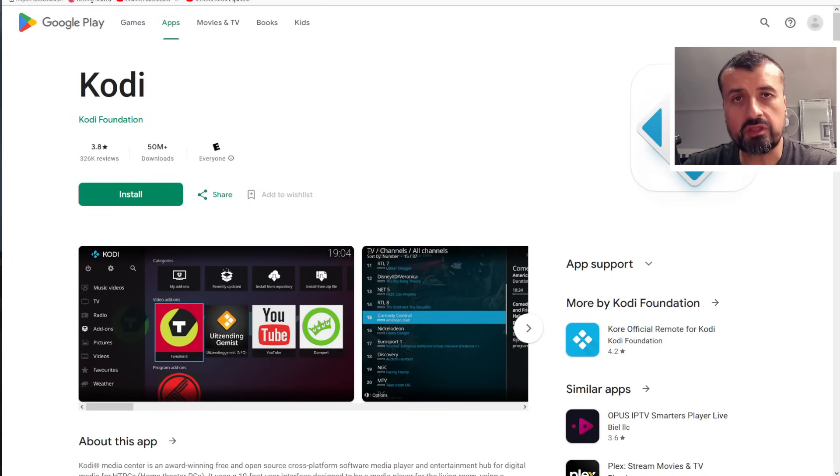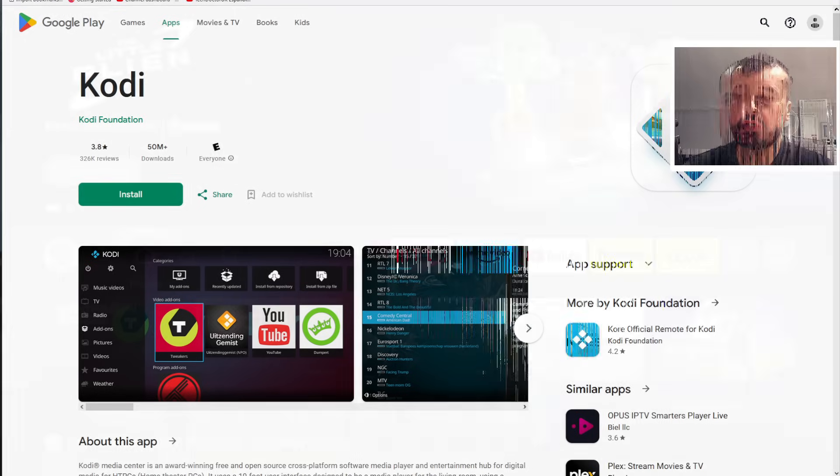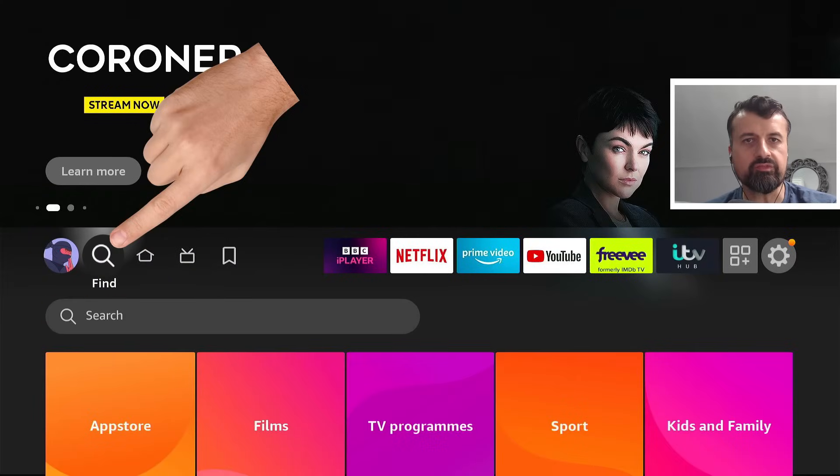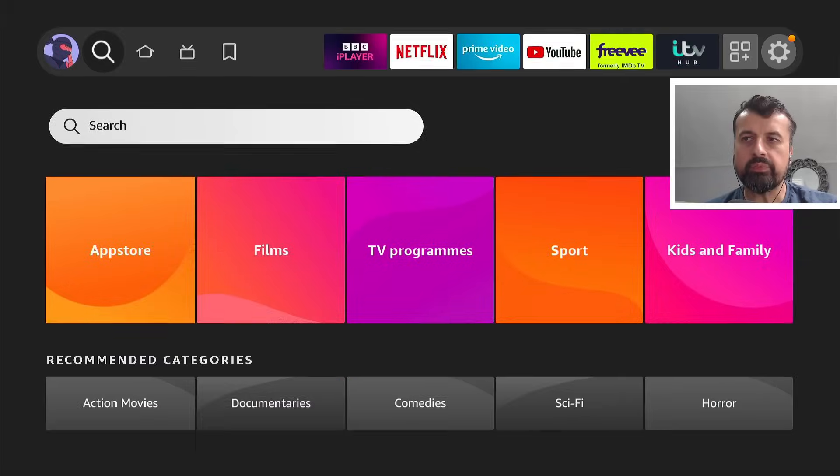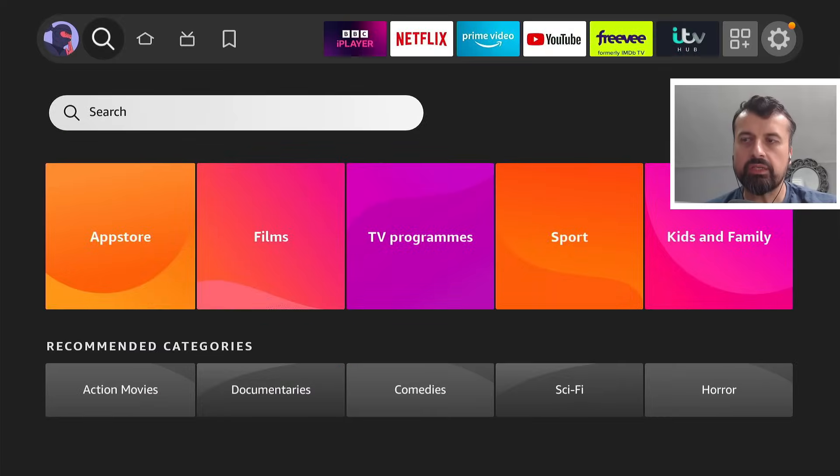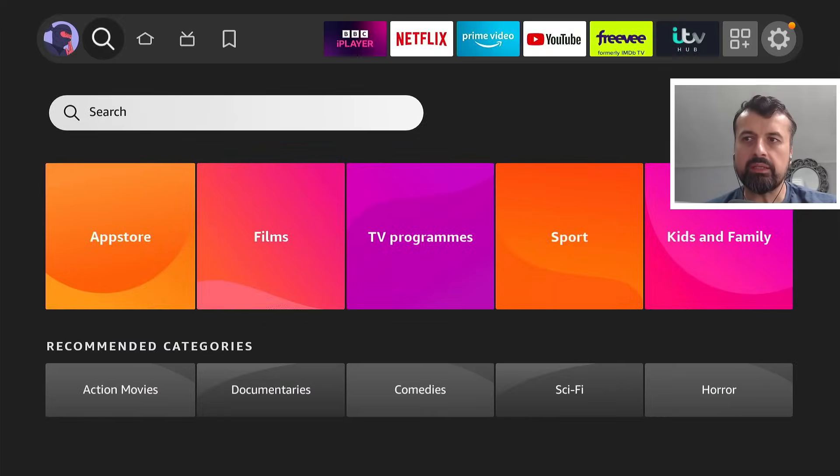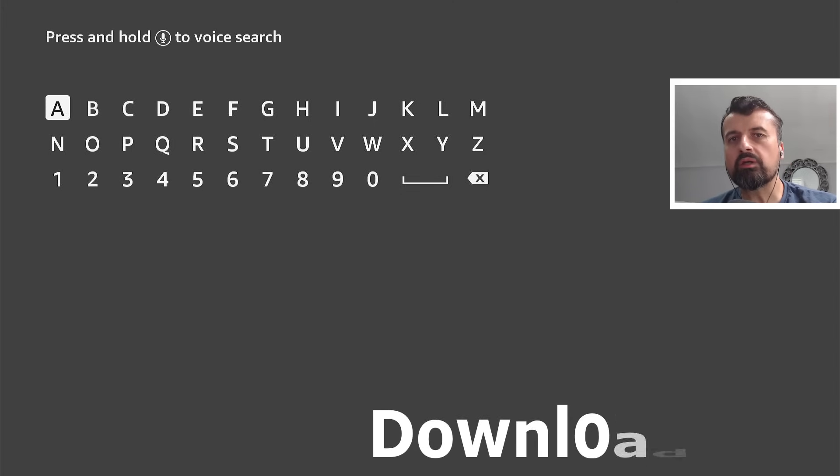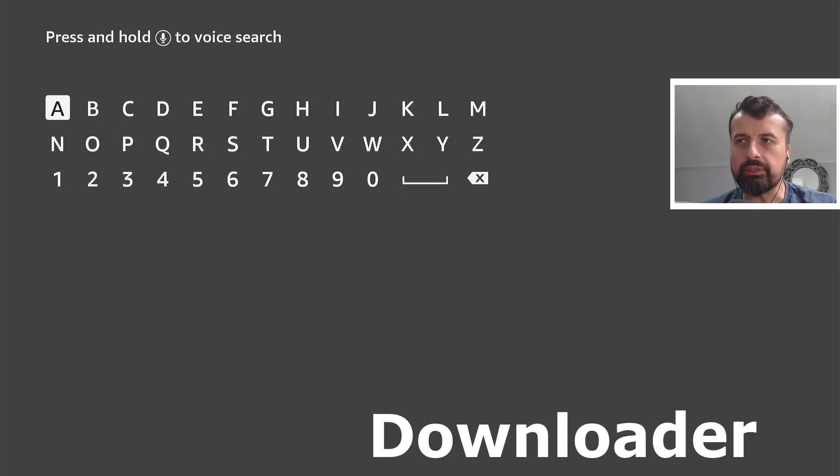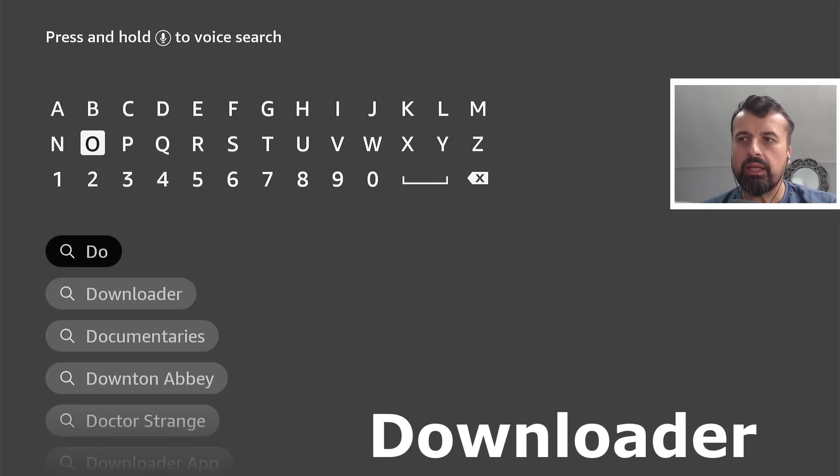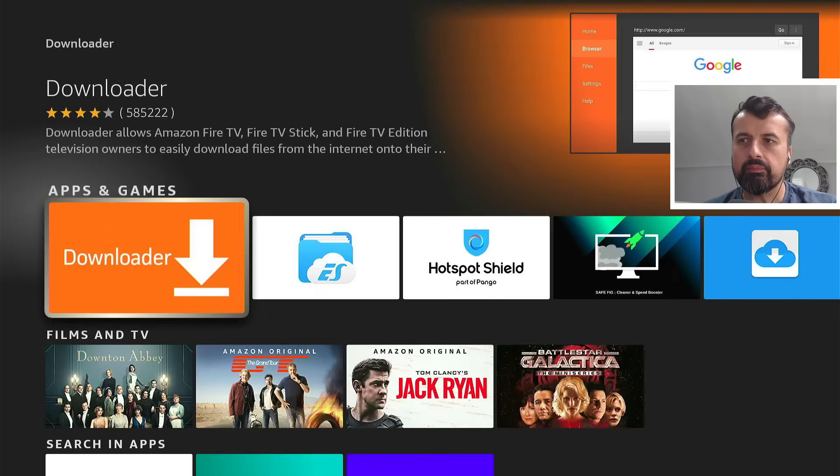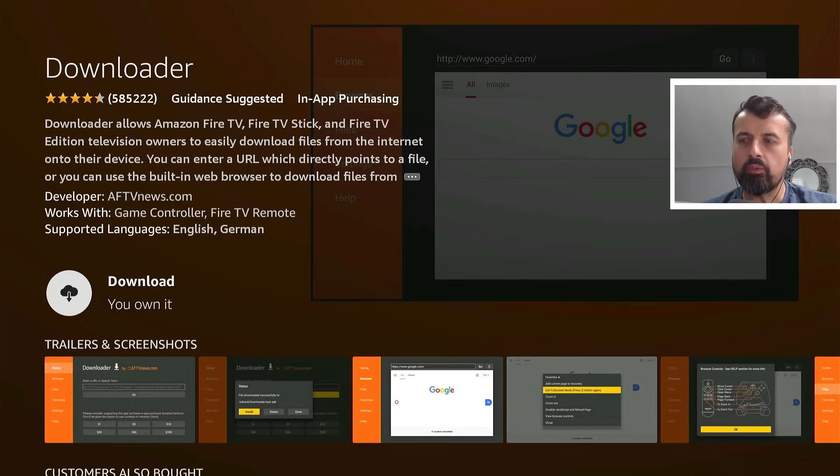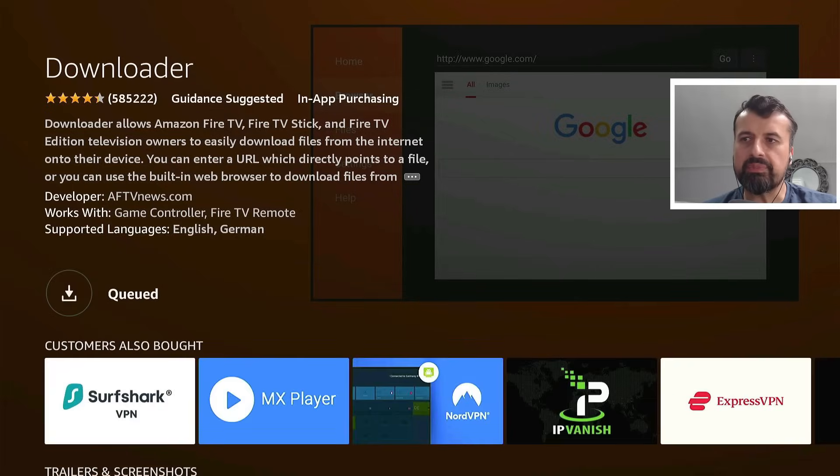Now to start the process on your Amazon device, just head over to the search icon where it says find. Let's click on that. Go down into where it says search. Click on that again. And I'm now going to type in the word downloader. Here we are. I can now click on that. Click on that again and click on that one more time to begin the installation.